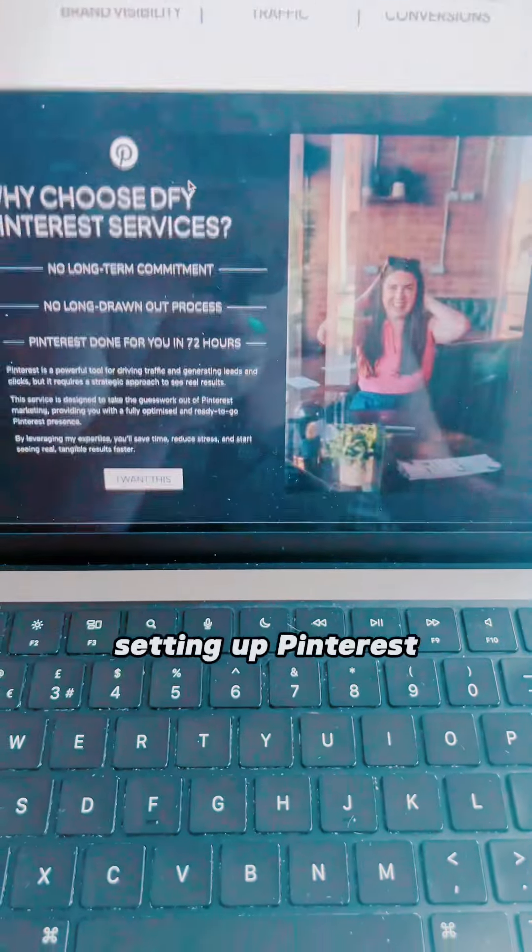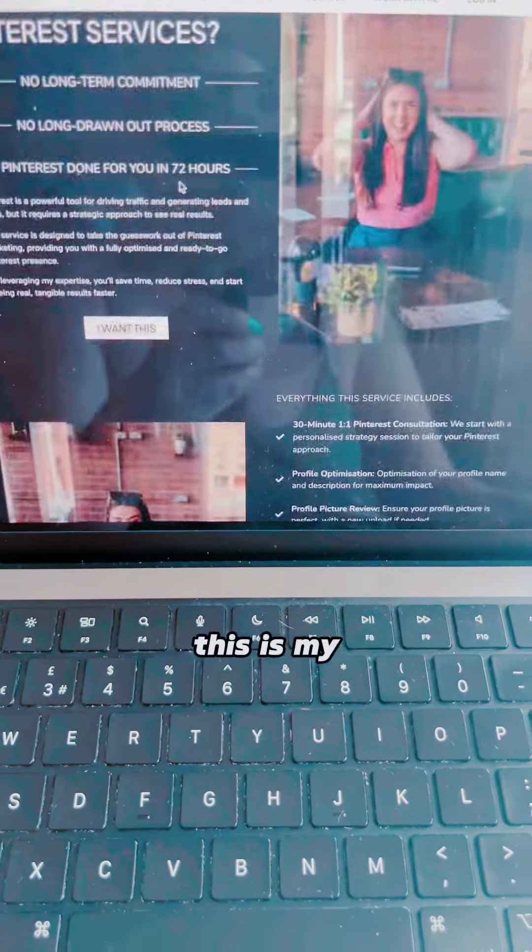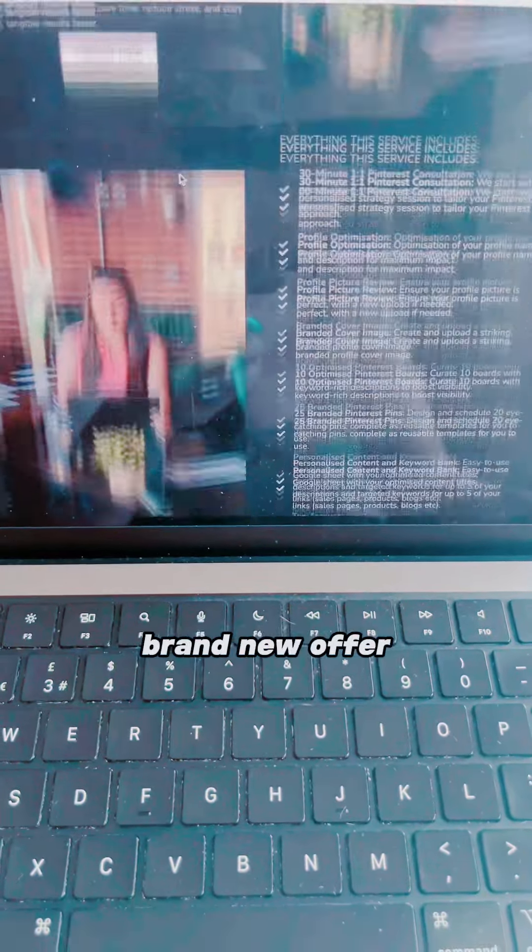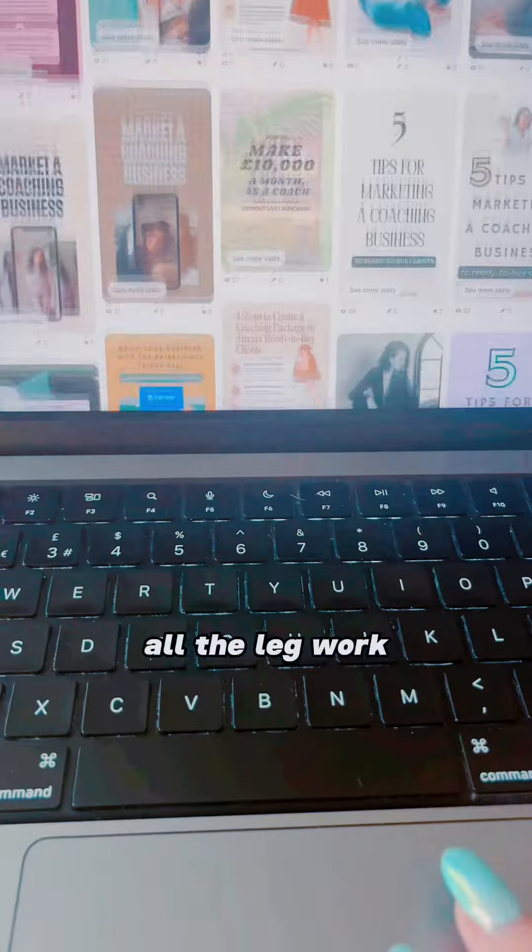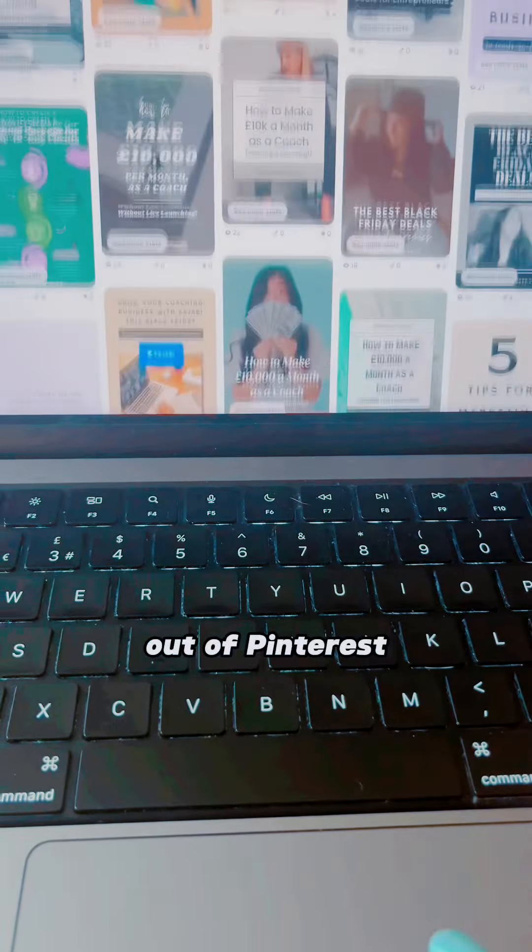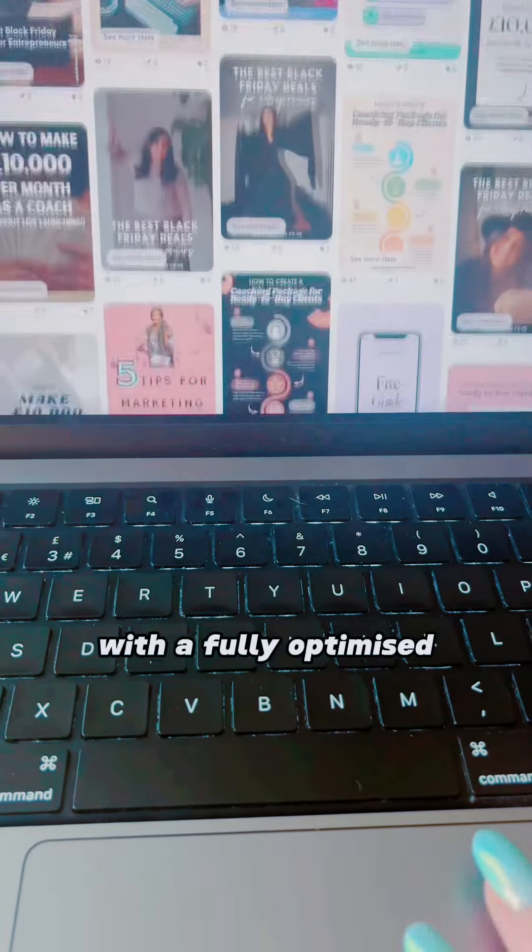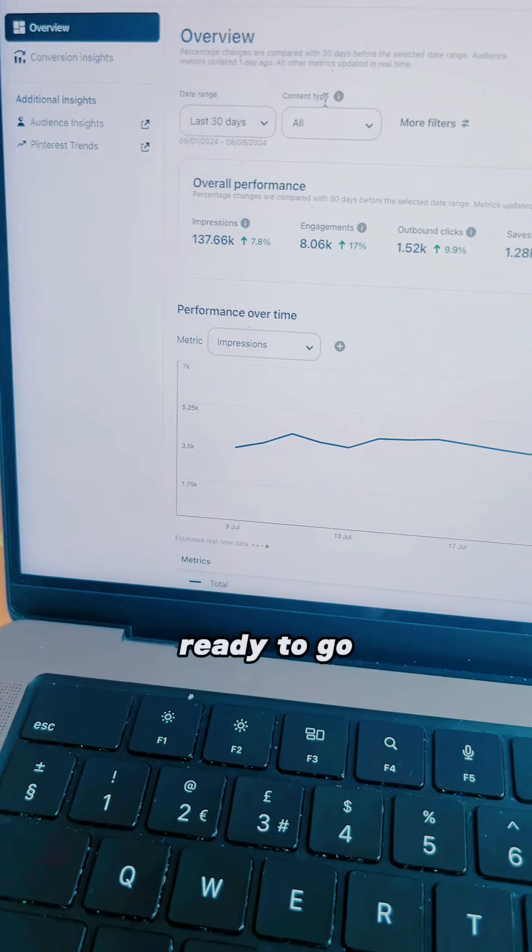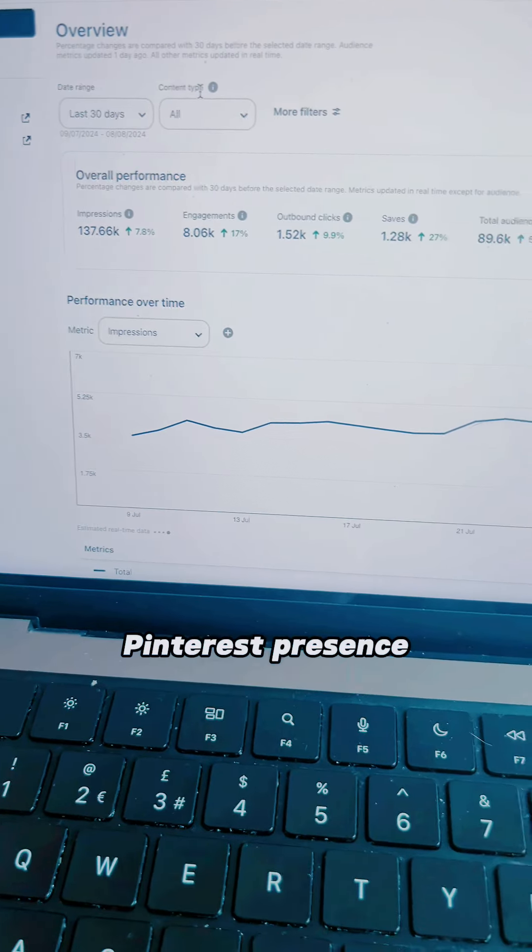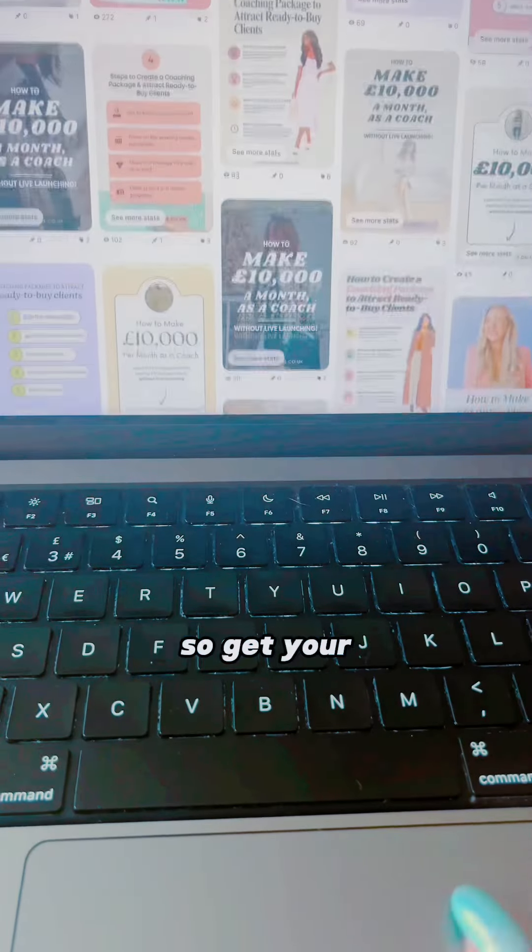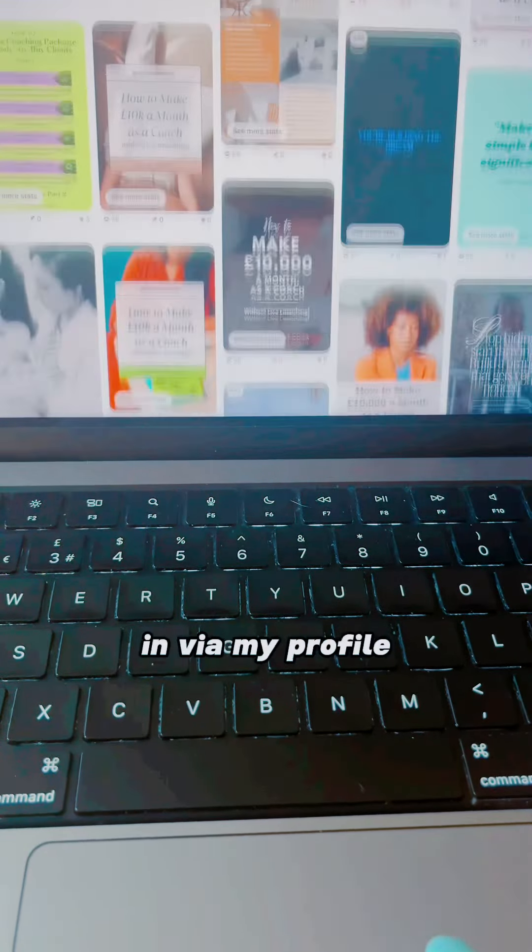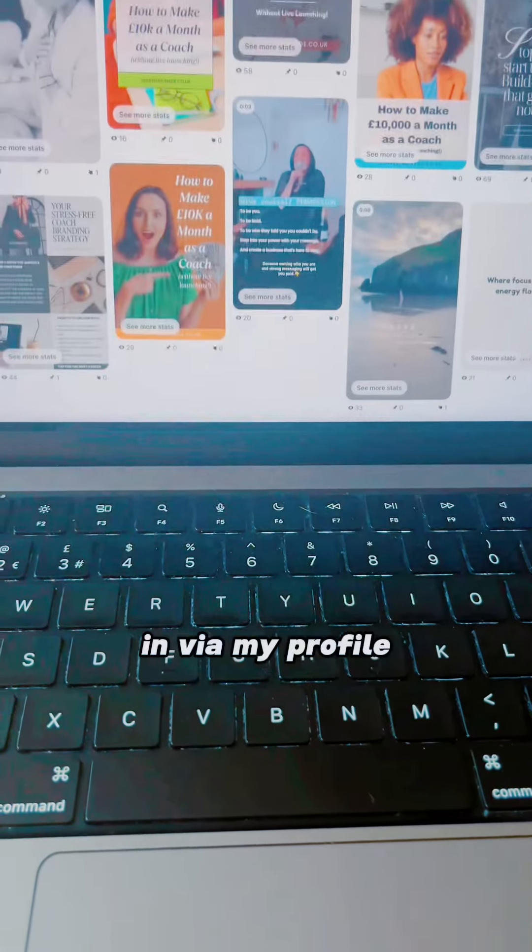And if you want my help setting up Pinterest, this is my brand new offer where I take all the legwork out of Pinterest marketing for you, and I provide you with a fully optimized, ready-to-go Pinterest presence. So get your consultation booked in via my profile.